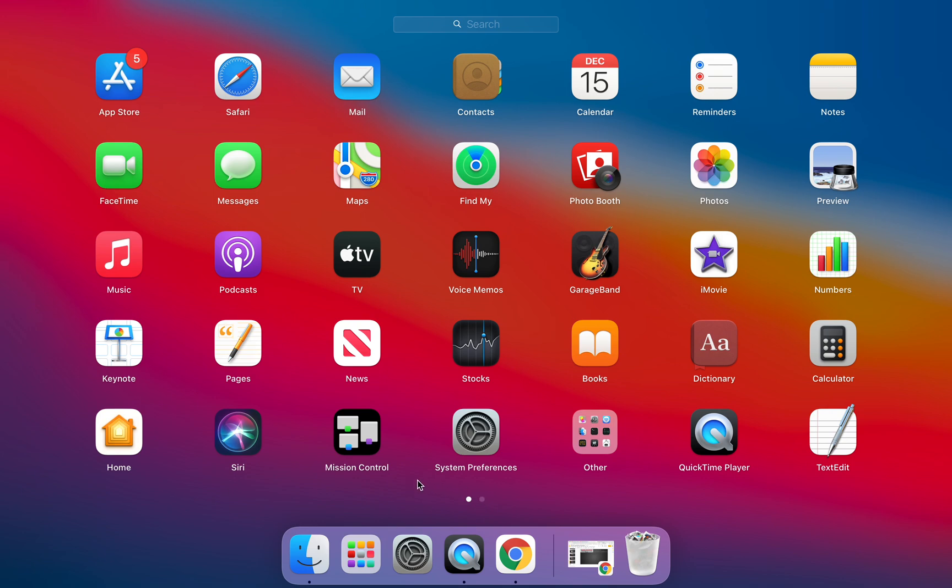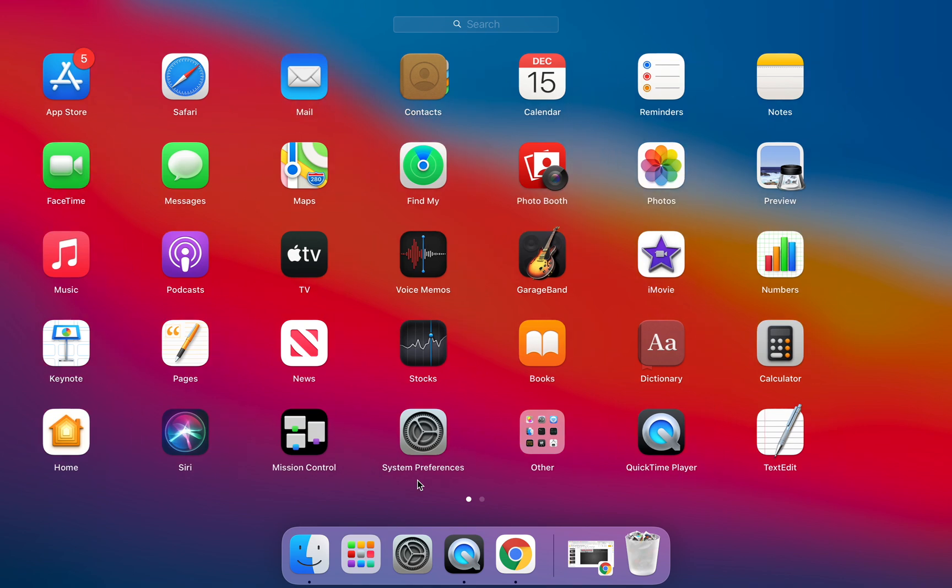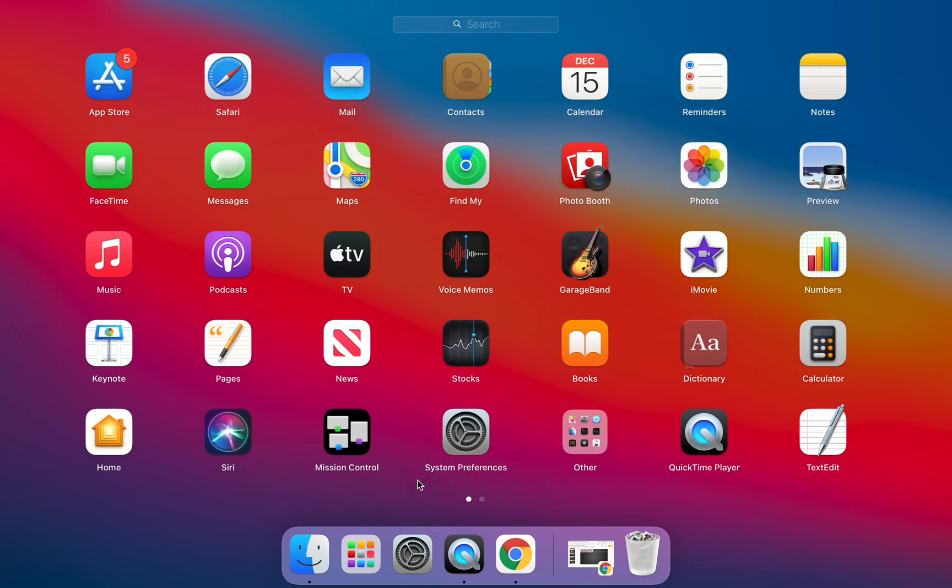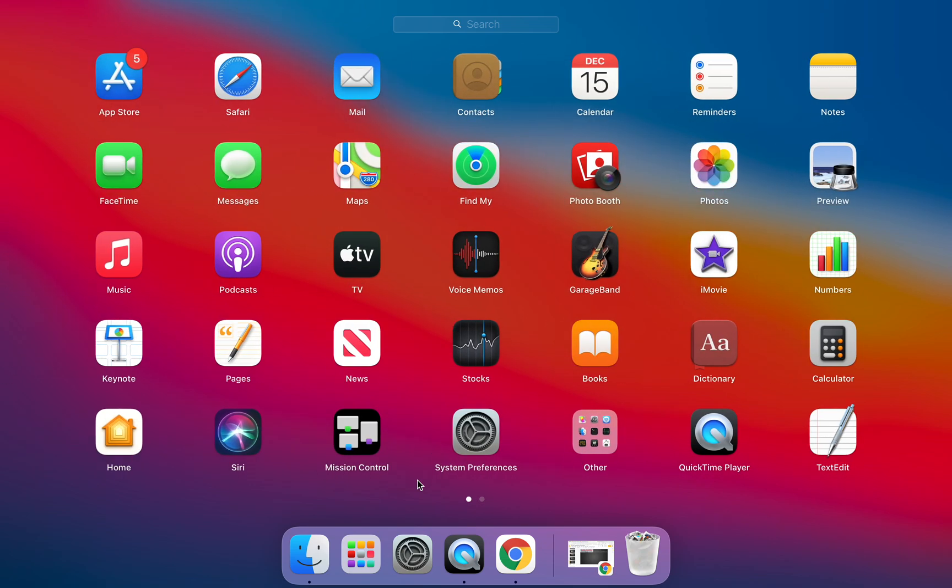You're going to do a two-finger swipe to the left on your trackpad. So when I do that two-finger swipe I'm going to come to the second page that's available to me in the Launchpad. If I do a two-finger swipe to the right I go back to that first page.